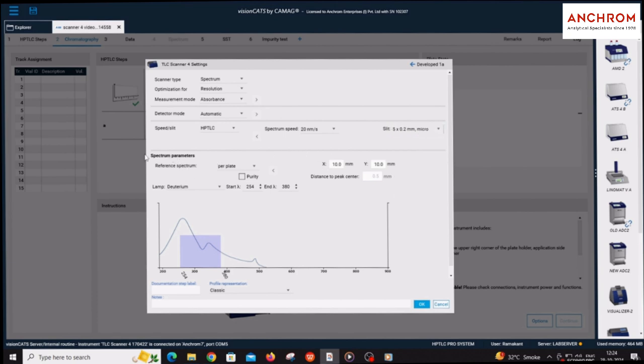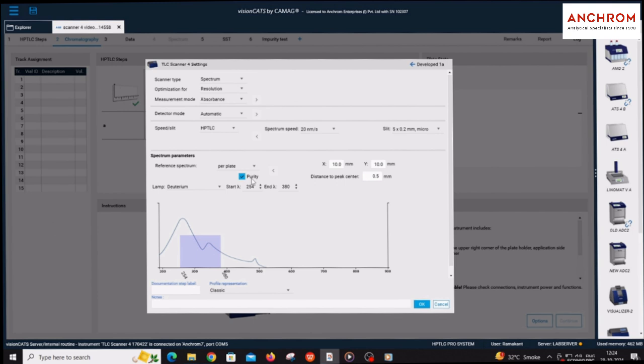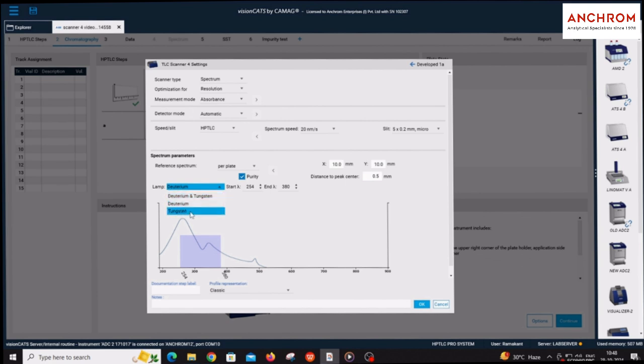Under spectrum parameter, reference spectrum should be kept per plate. Select the purity option to take purity of the spectrum at the start and end at the center of the separated peaks or bands. Selection of lamps depends on the activity of the compounds under UV light, visible light, and fluorescence light.